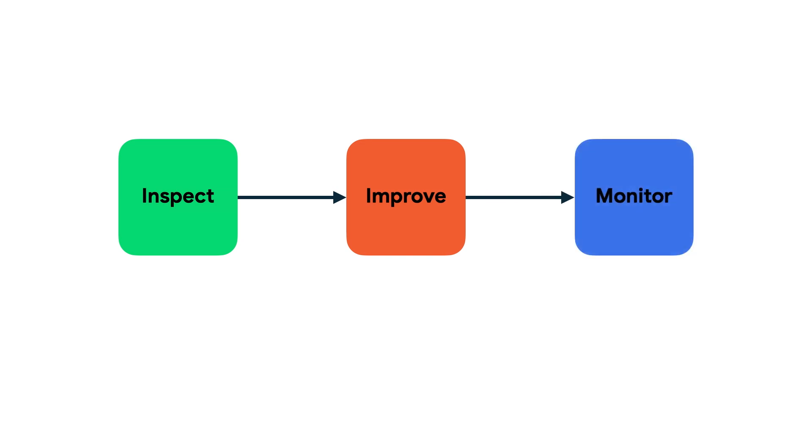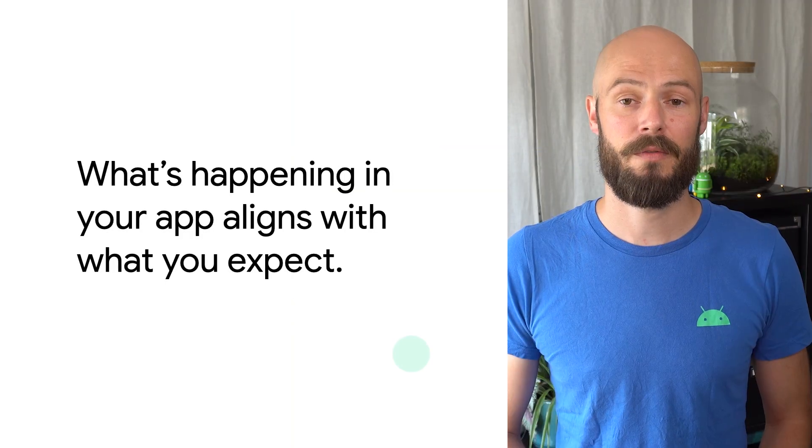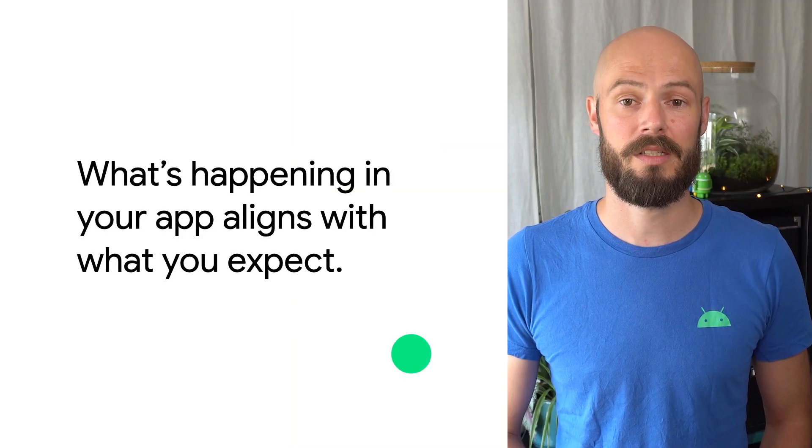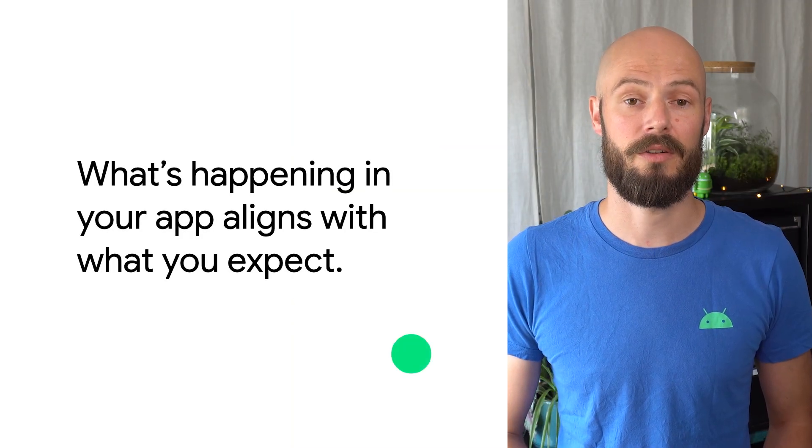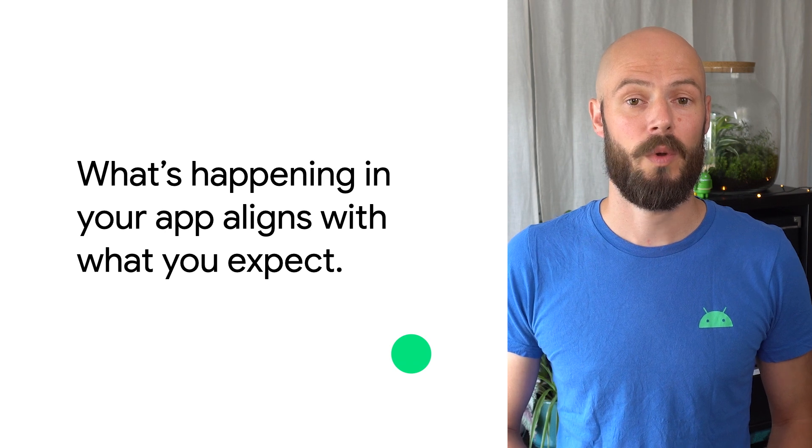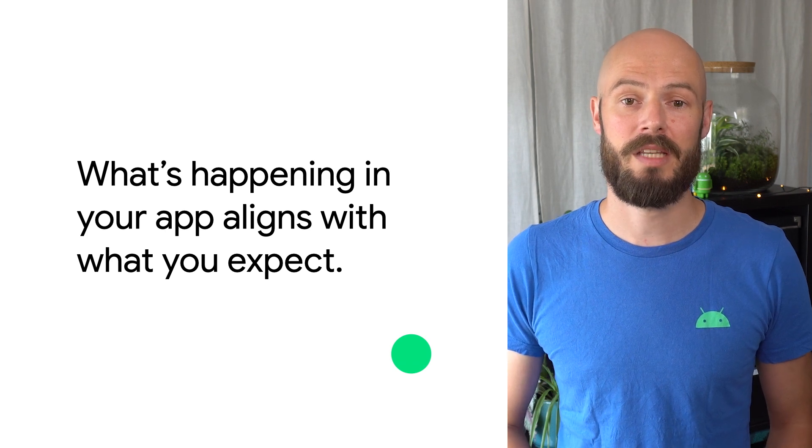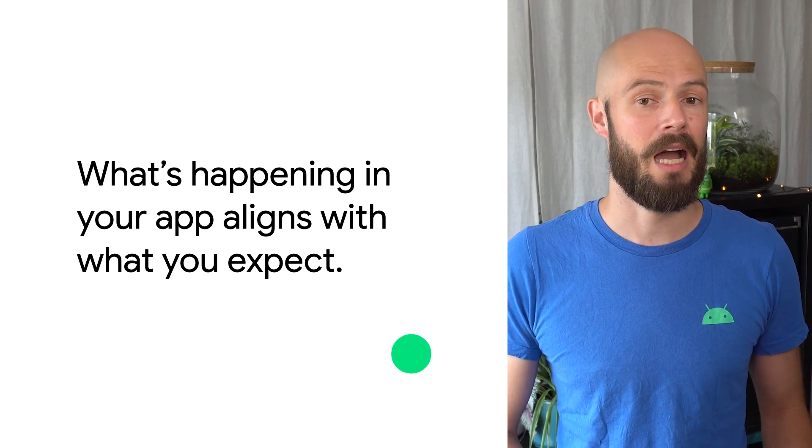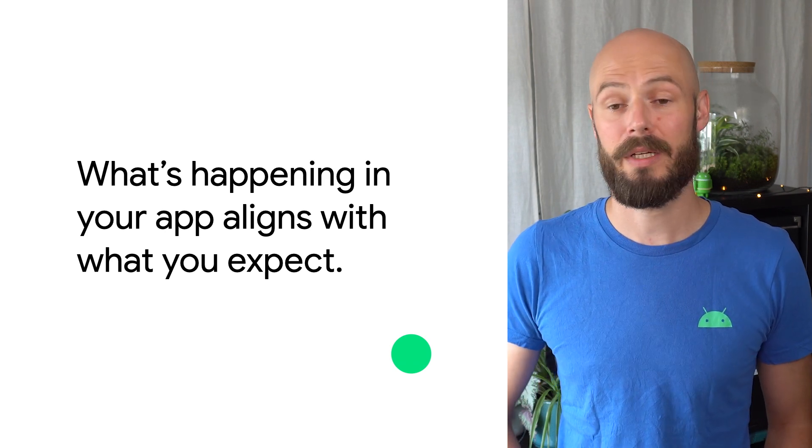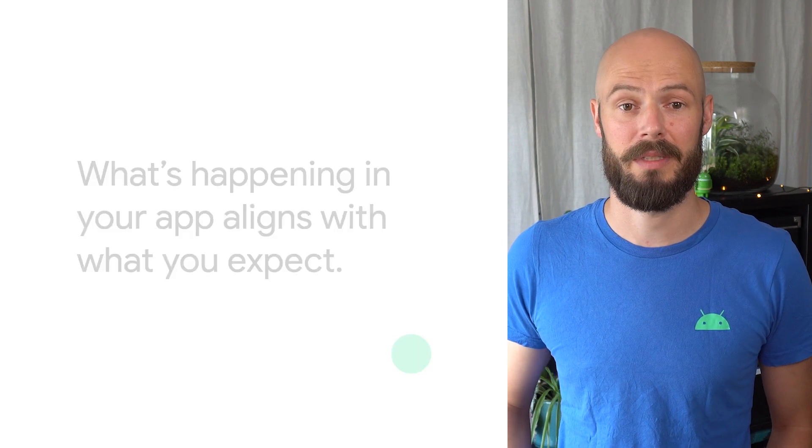Inspecting performance helps you understand what's going on in your app. With that, you can see what's happening in your app and how that aligns with what you expect to happen.